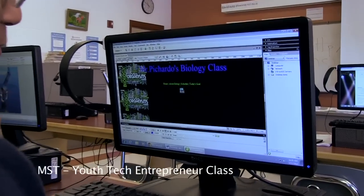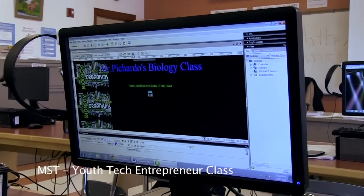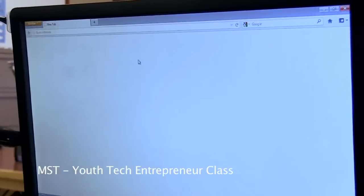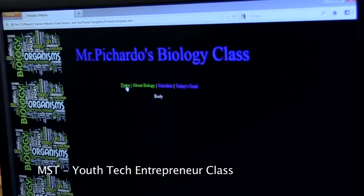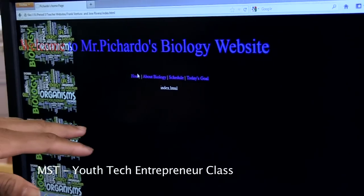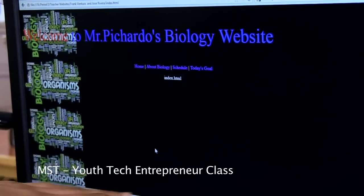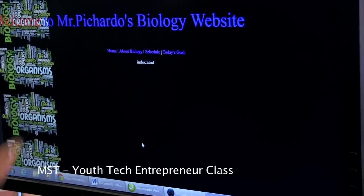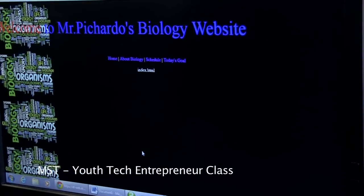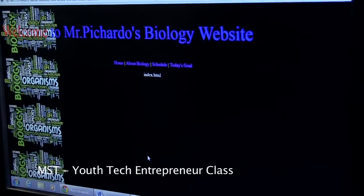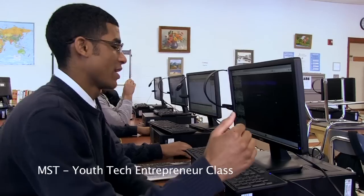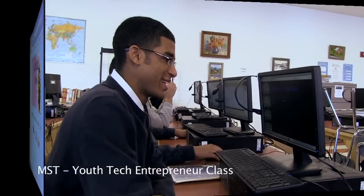I'm building one for Mr. Pichardo, who is the biology teacher. This is what I got so far — every time you hit a link, it will have some information here. We just have to talk with the teacher to see what he wants. I want to connect his ideas with my ideas to see if we can work it out so we both like the website.